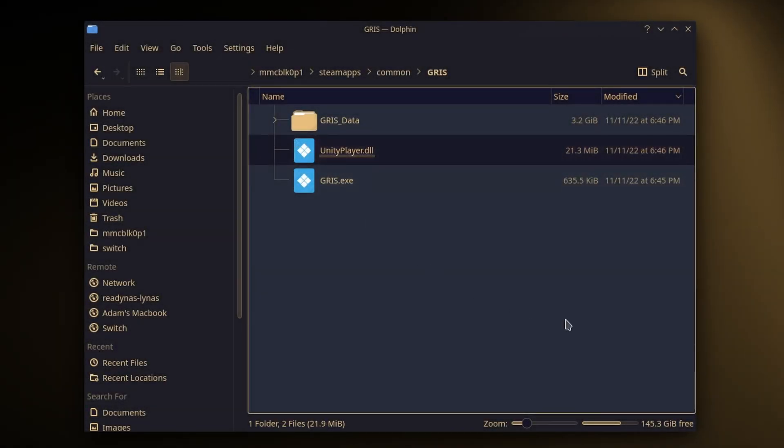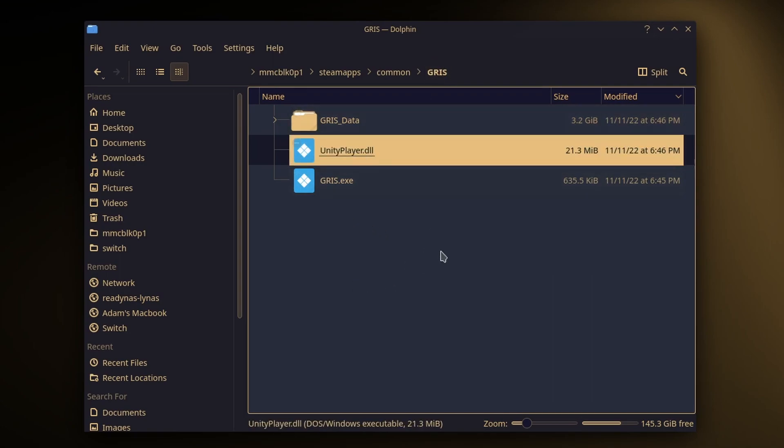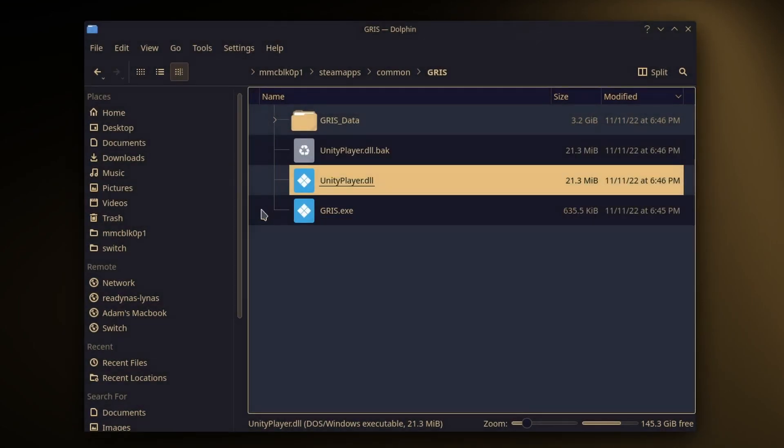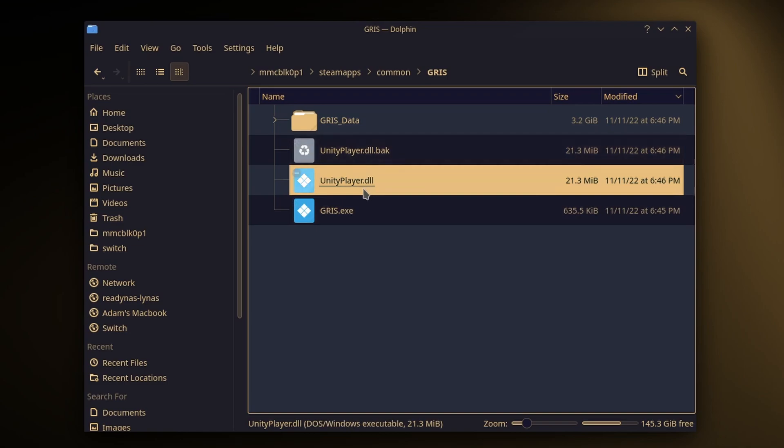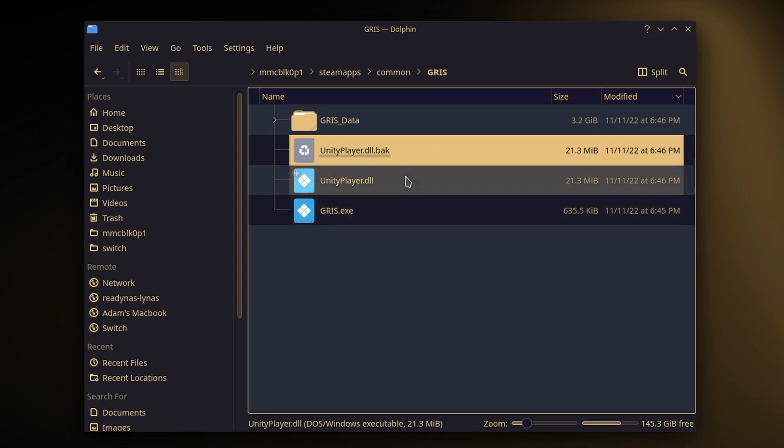The first thing we want to do is go into the Gris folder where Gris is installed and take a backup of unityplayer.dll. I'll copy and paste that and add a dot back onto the extension. We'll be editing this version, and we've got a backup if anything goes wrong or we want to revert to non-ultrawide.